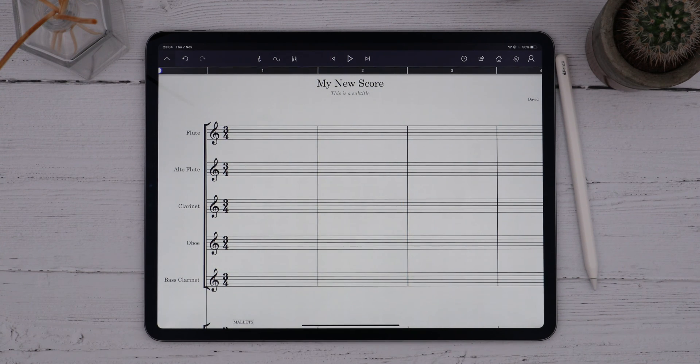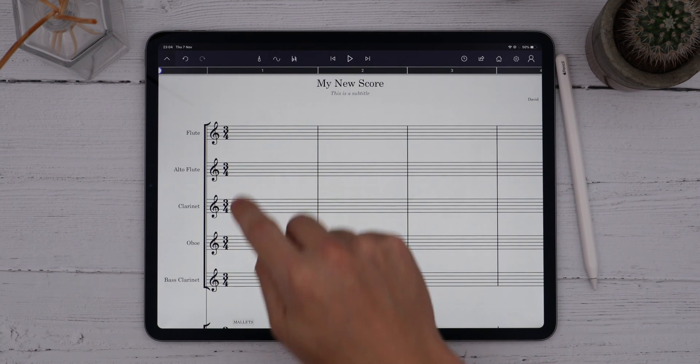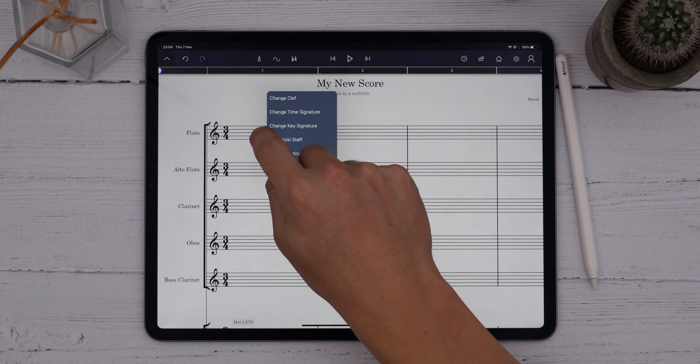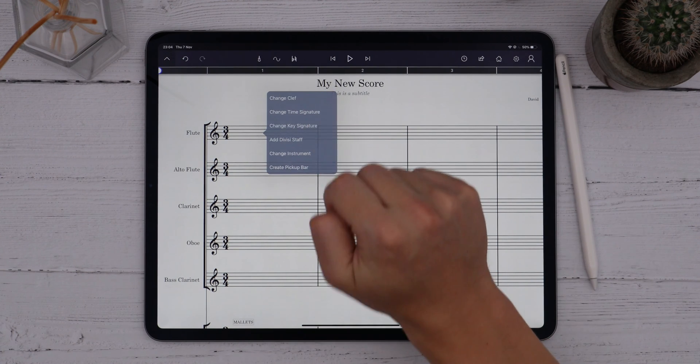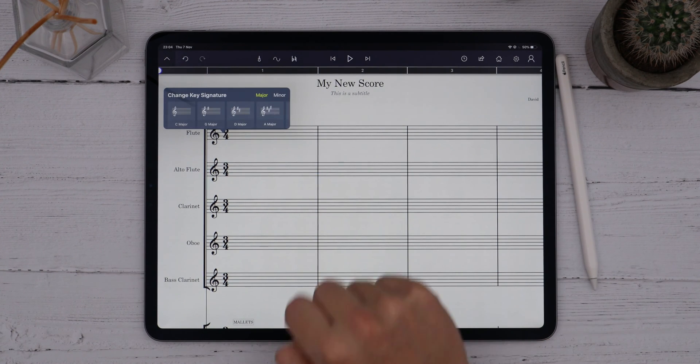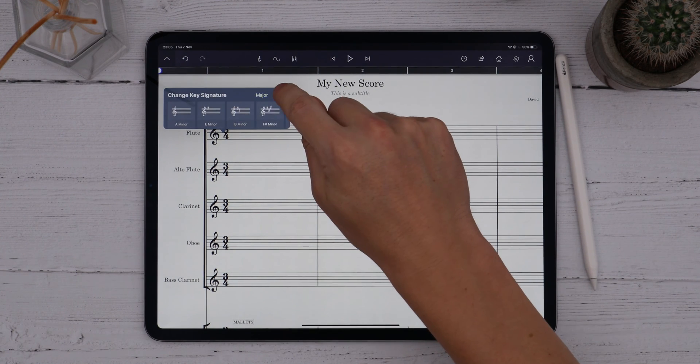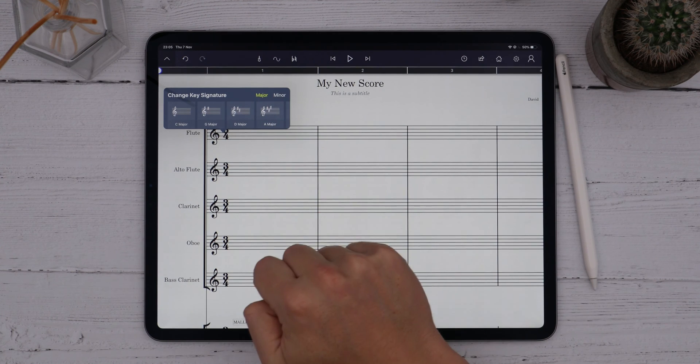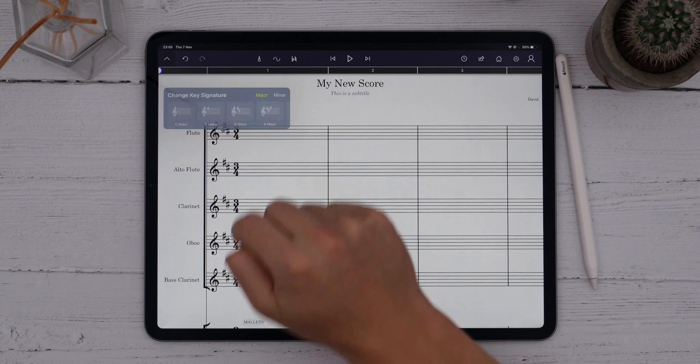I can also change the key signature the same way — long press and choose Change Key Signature. You can see we have major and minor keys. I'll choose D major.